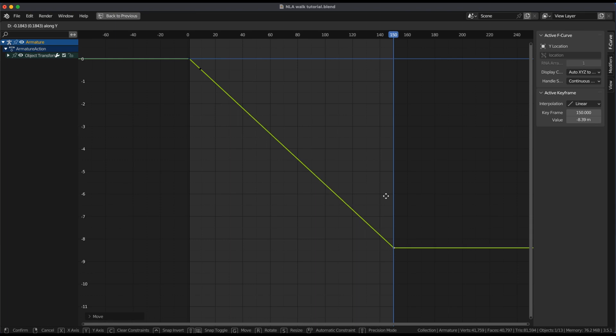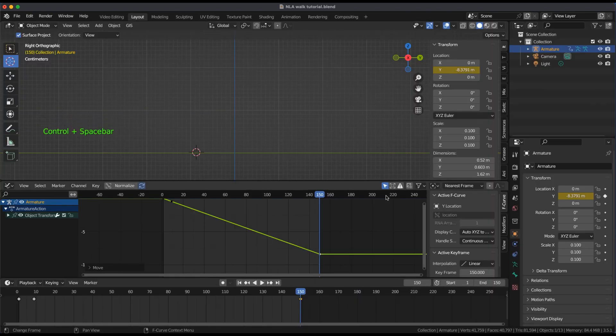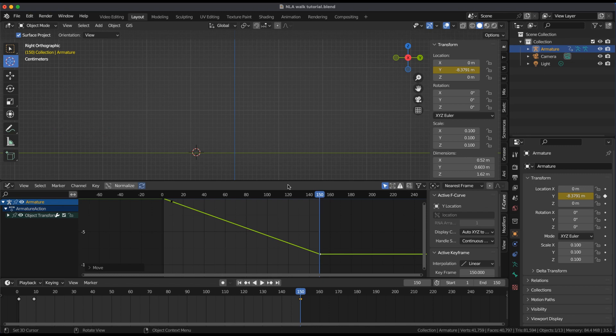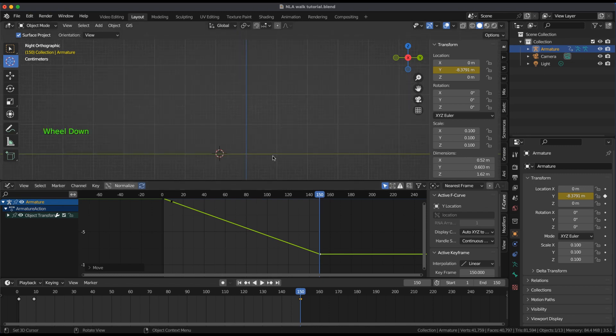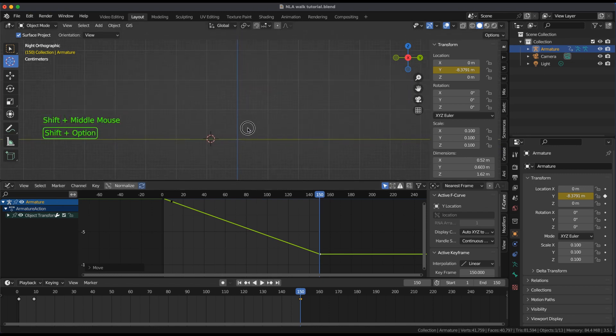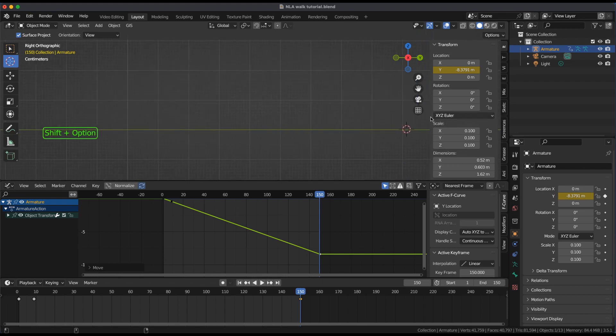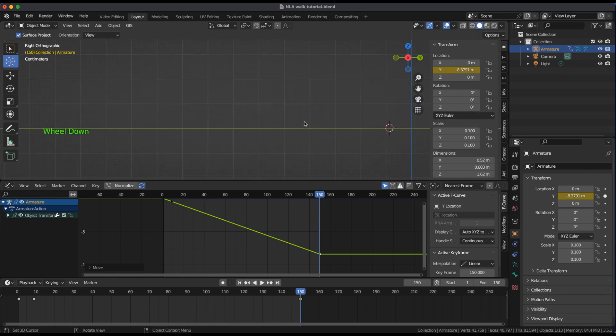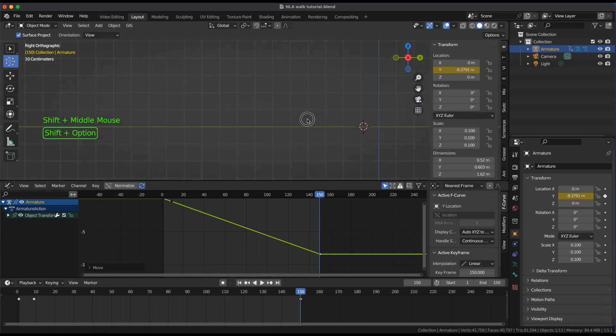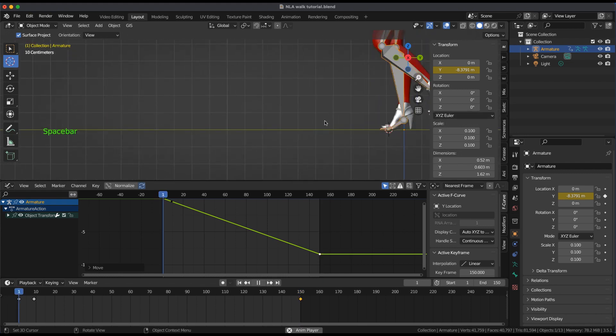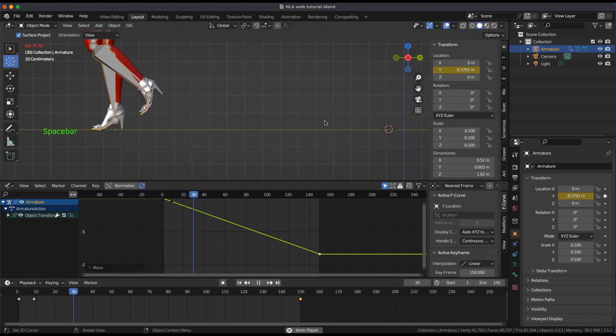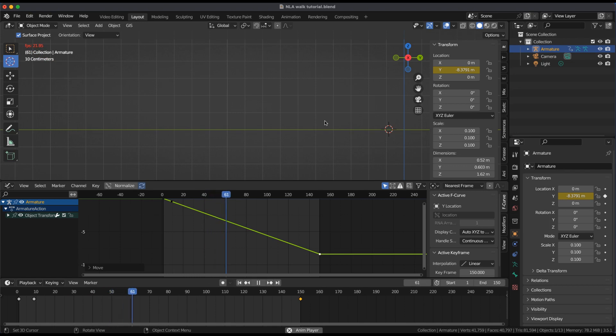Ctrl plus spacebar will take you back. Now if there is any foot slip, adjust from the graph editor with the last keyframe only, up or down until the foot slip disappears.